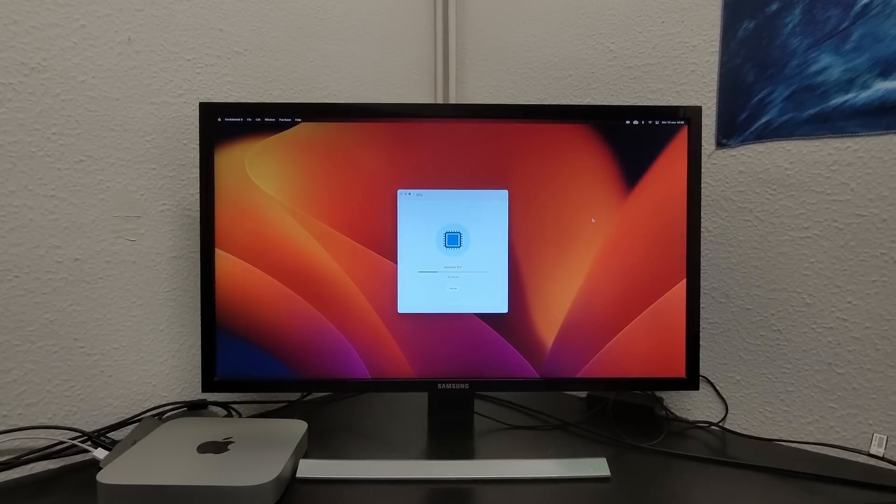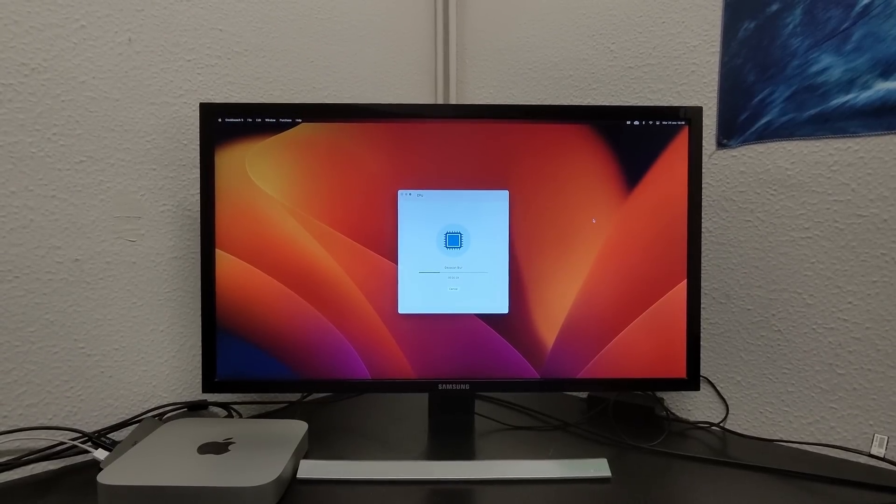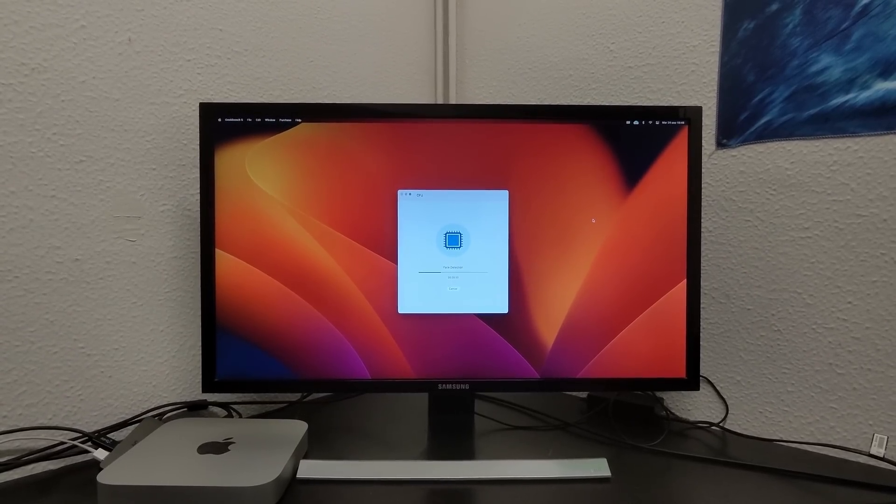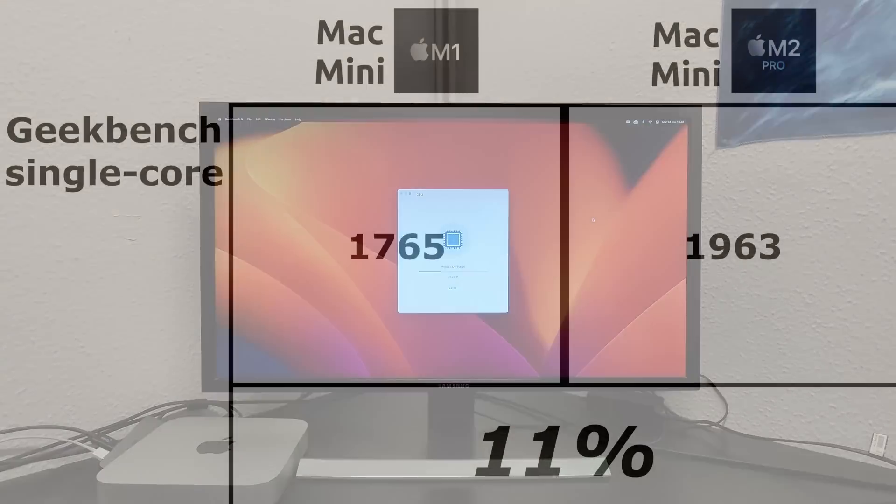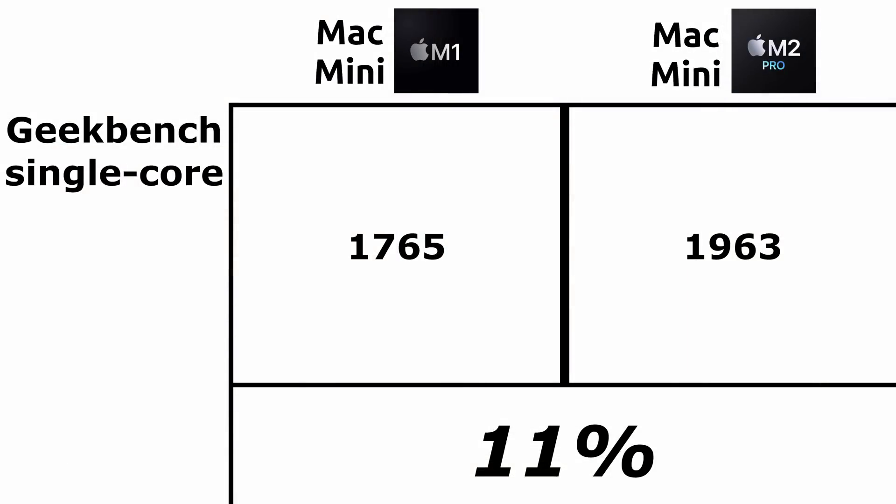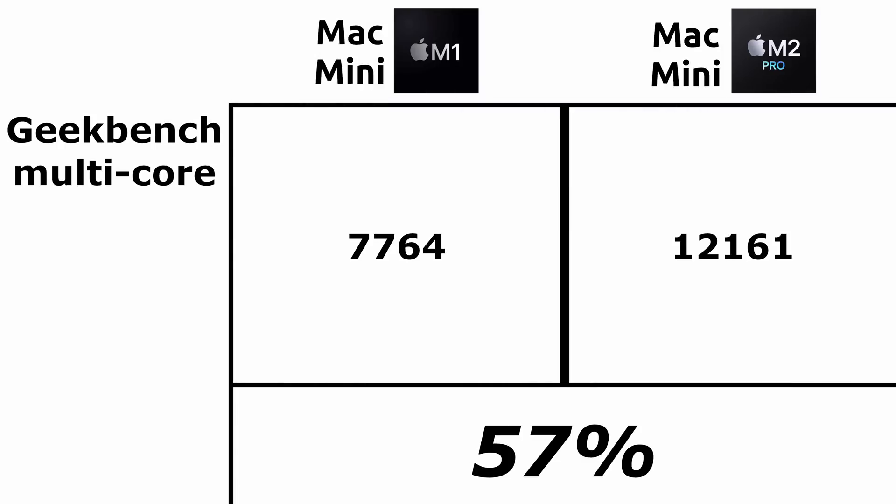We continue with more CPU tests with Geekbench. In single-core we have 1765 for the M1 and 1963 for the M2 Pro. This represents an improvement of 11%. In multi-core tests, the Mac Mini M1 has a score of 7764, while the Mac Mini M2 Pro has 12161. Here we see again an interesting improvement of 57%.